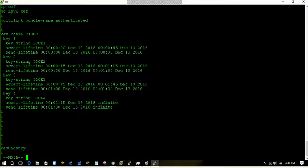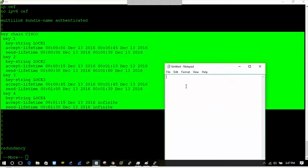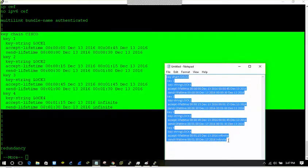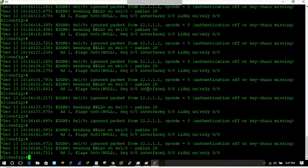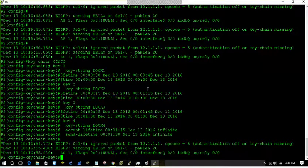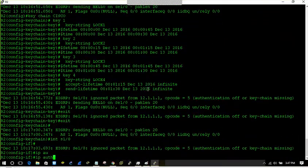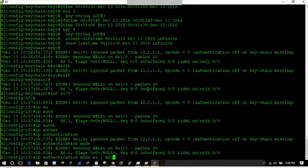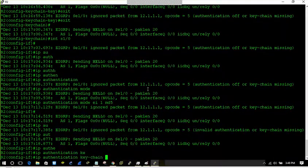The neighbor is down because the other side doesn't have the key or authentication configured yet. I'll apply 'ip authentication keychain eigrp 1 cisco' on the other router as well. Authentication was off and missing on that side. For simplicity let's do 'show run begin keychain', copy the keychain configuration, paste it into the other device, and also apply the 'ip authentication' command on that interface.